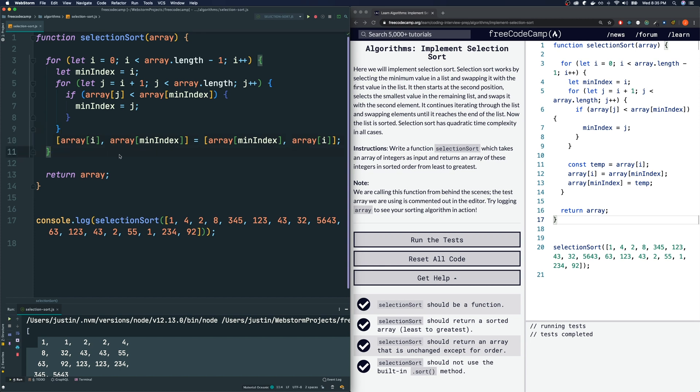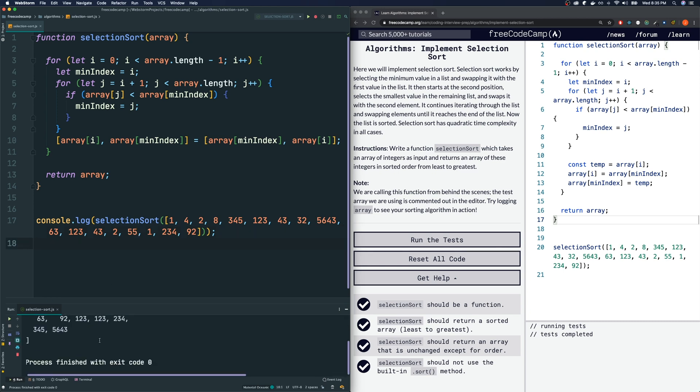Let's just make sure that that still works. I run the code. There we go. Okay.